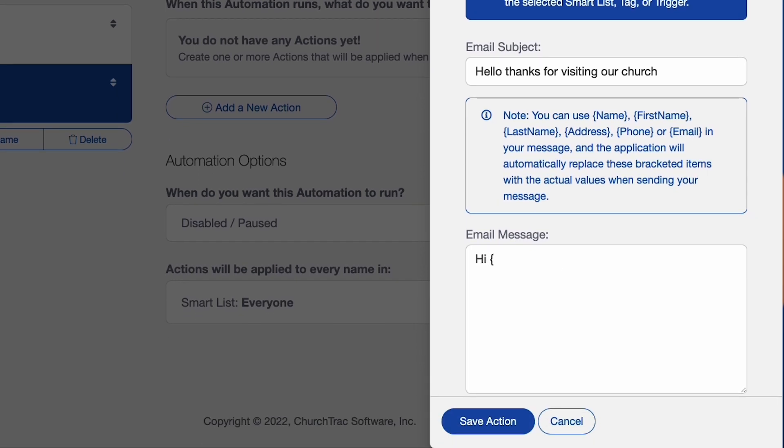Hi, and then use those curly brackets, first name. So the system will automatically input their name in there and then whatever you want to put in. So I'll save that.